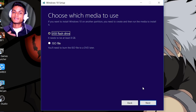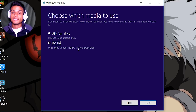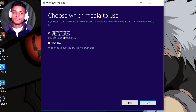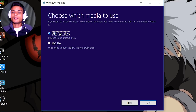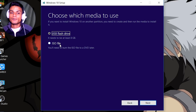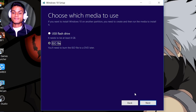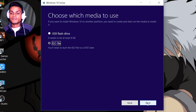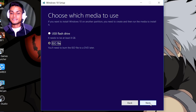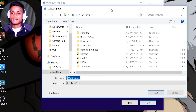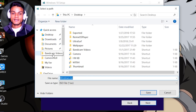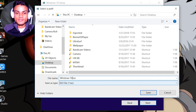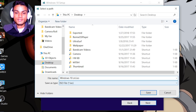In the next option, choose between USB flash drive or ISO file. If you select USB flash drive it will create a bootable USB, but I want to get the ISO file so I can make my own bootable USB later. Select 'ISO file' and hit Next. It will ask where you want to save it — I'll save it to the desktop and name it 'Windows 10 ISO Original'.